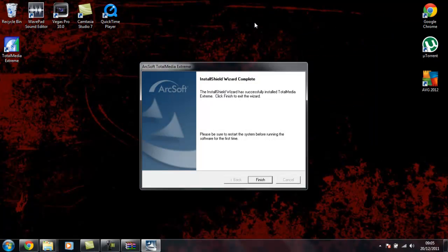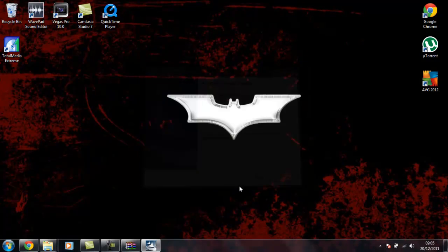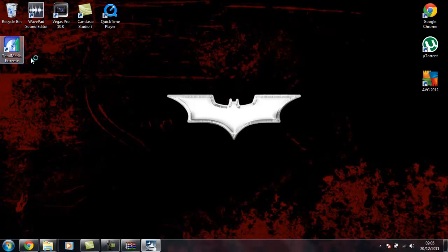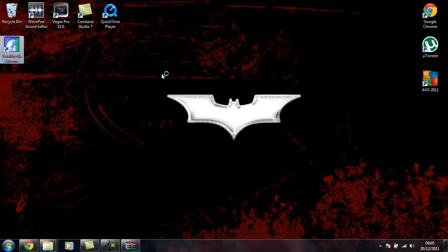Yeah, my laptop's not brilliant. Click on Finish. Then click on Total Media Extreme and it should come up with an update.